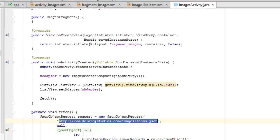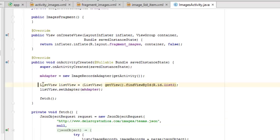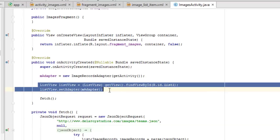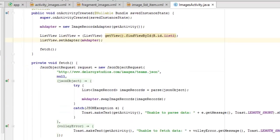With this, we populate the ListView. We cast the view to a ListView and call setAdapter, passing the mAdapter from ImageRecordsAdapter, which we'll be discussing next.